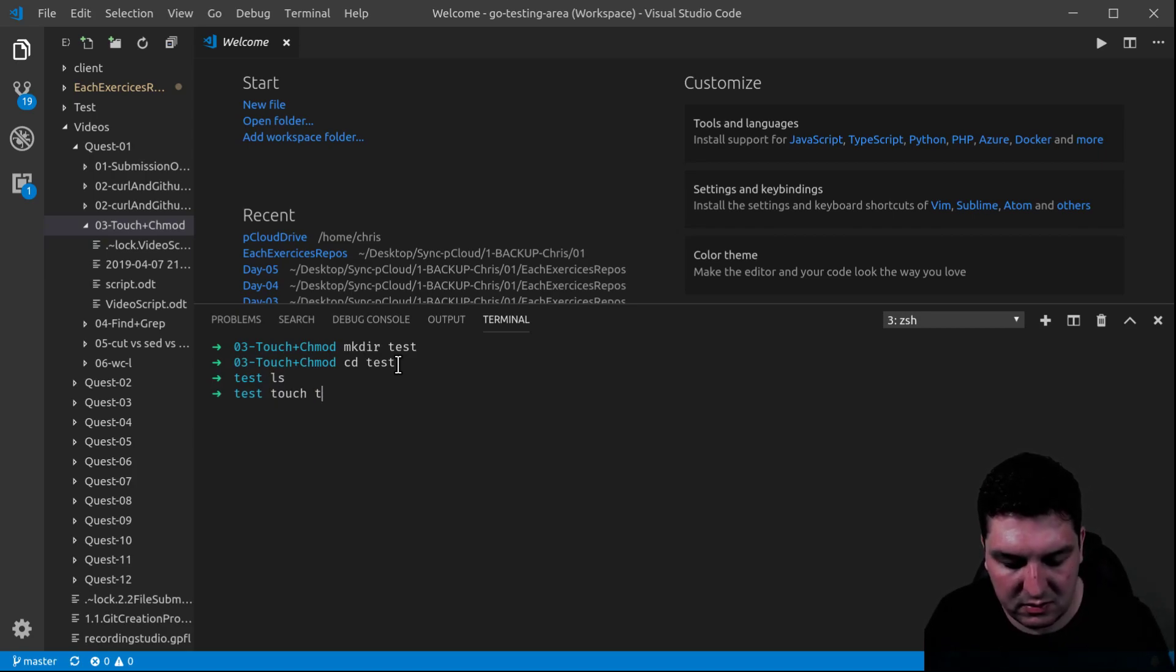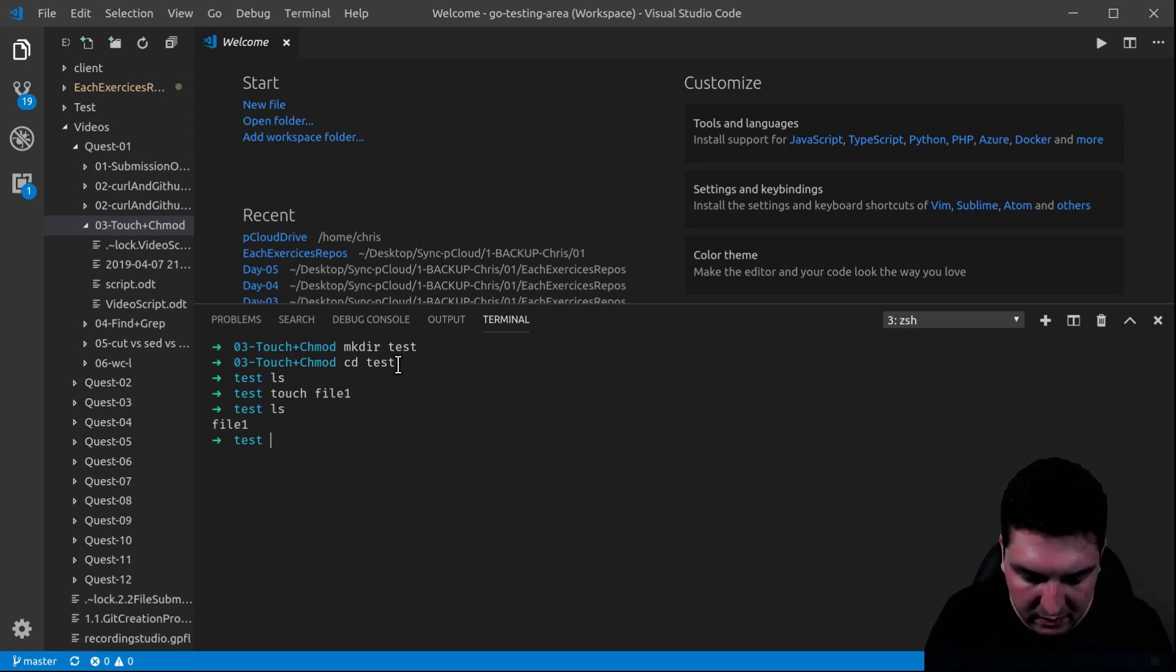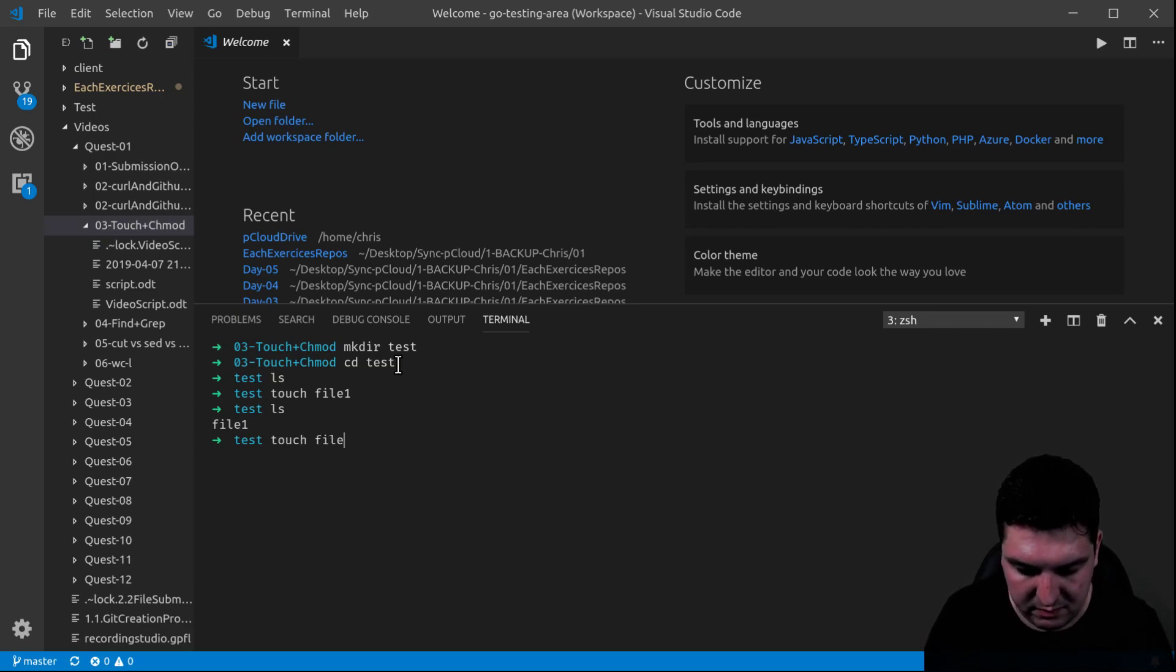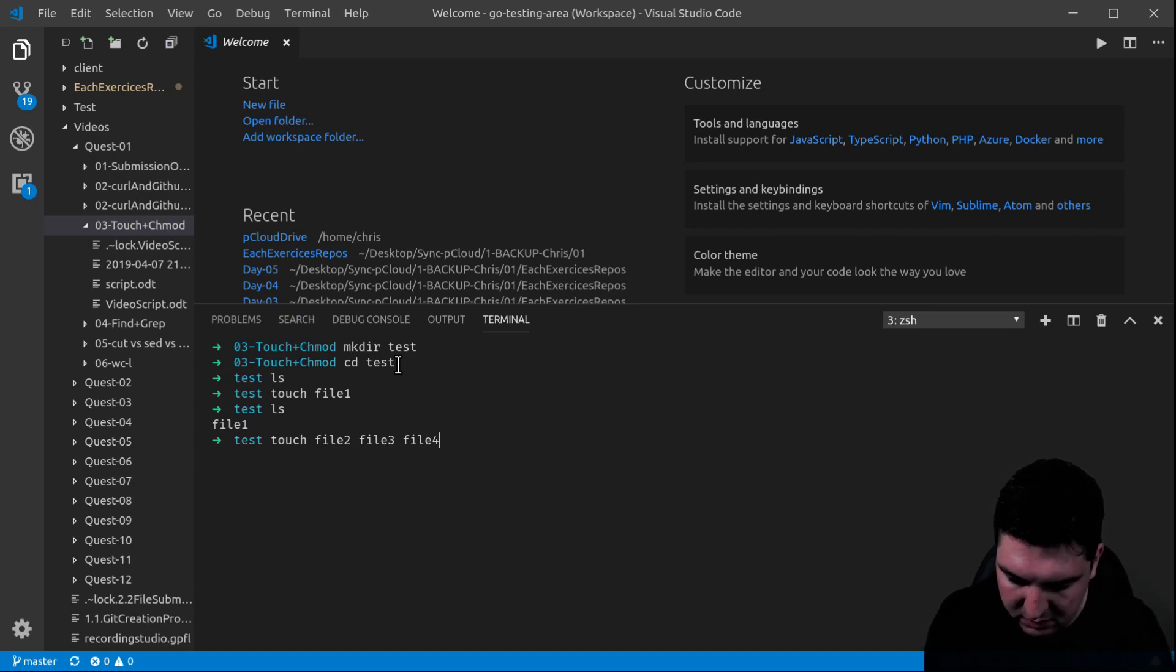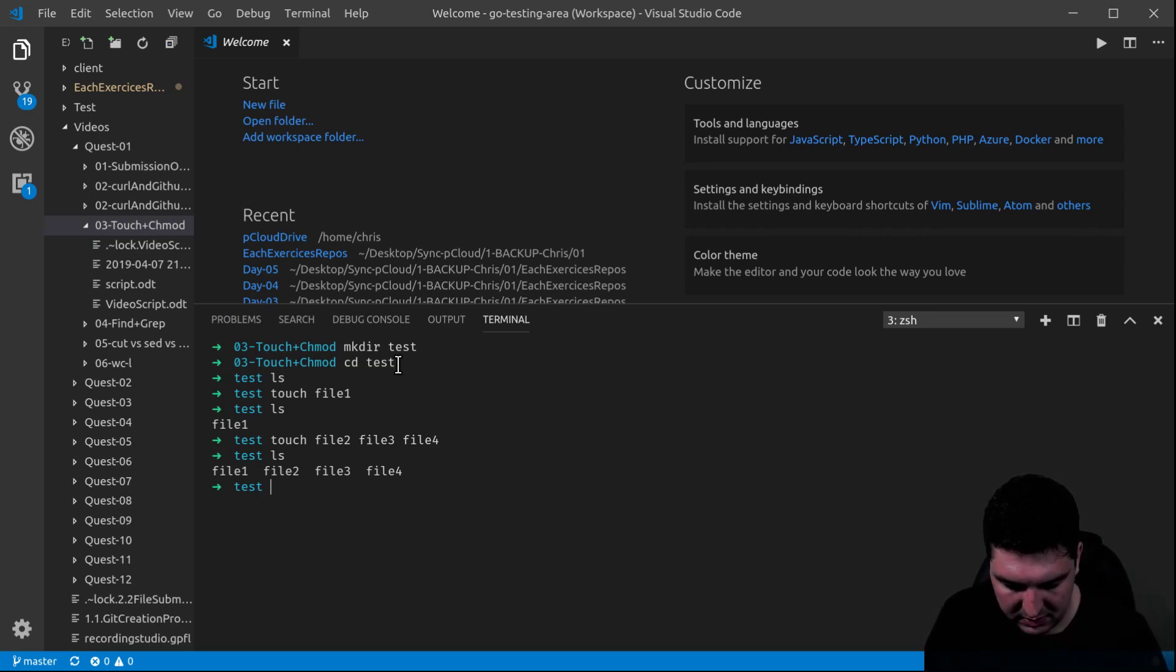Right now, there's no files. I'm going to create one. Call file number 1. And now there's one file. And with touch, you can create actually many files at the same time. File 3, file 4. There you go.